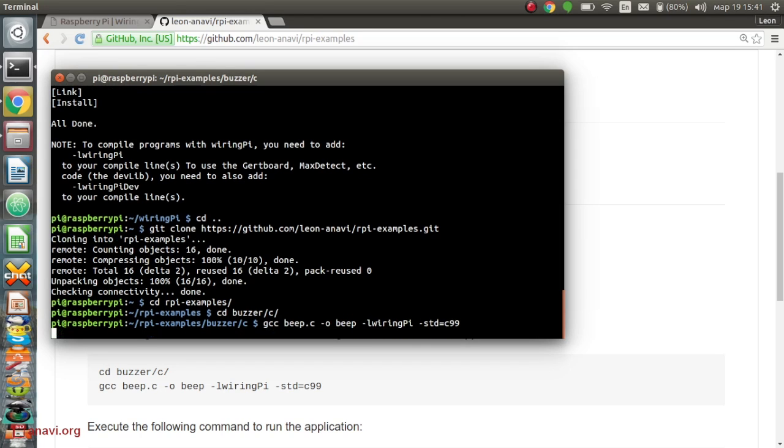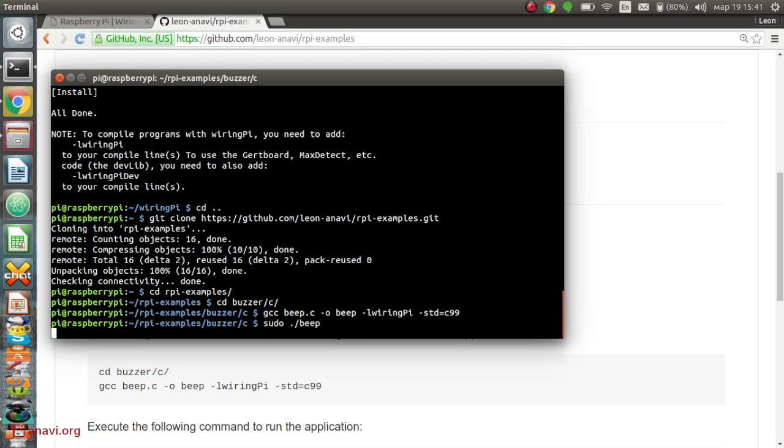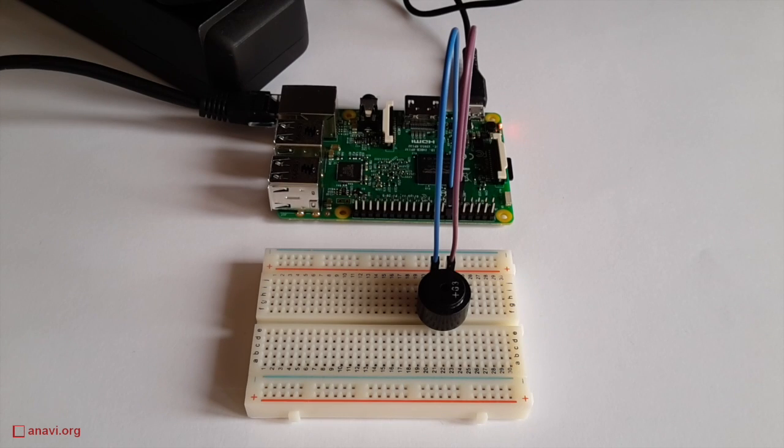If everything is ok, you'll hear a continuous noise. The volume depends on the specifications of the buzzer. Press Ctrl plus C to terminate the application.